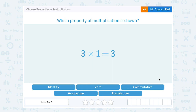Here we have three times one equals three. This is showing us that any number multiplied by one is still the same number — three times one is still three. So this is called the identity property.